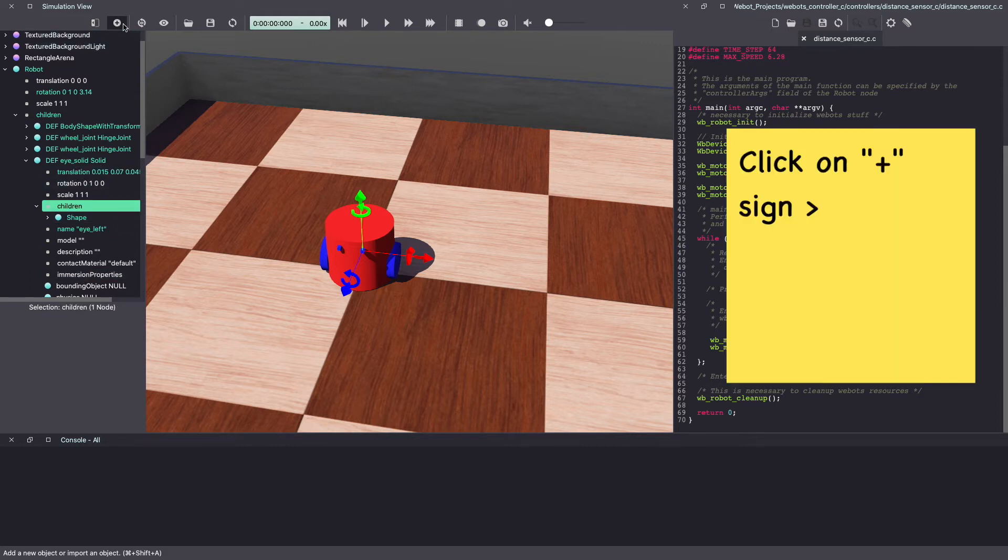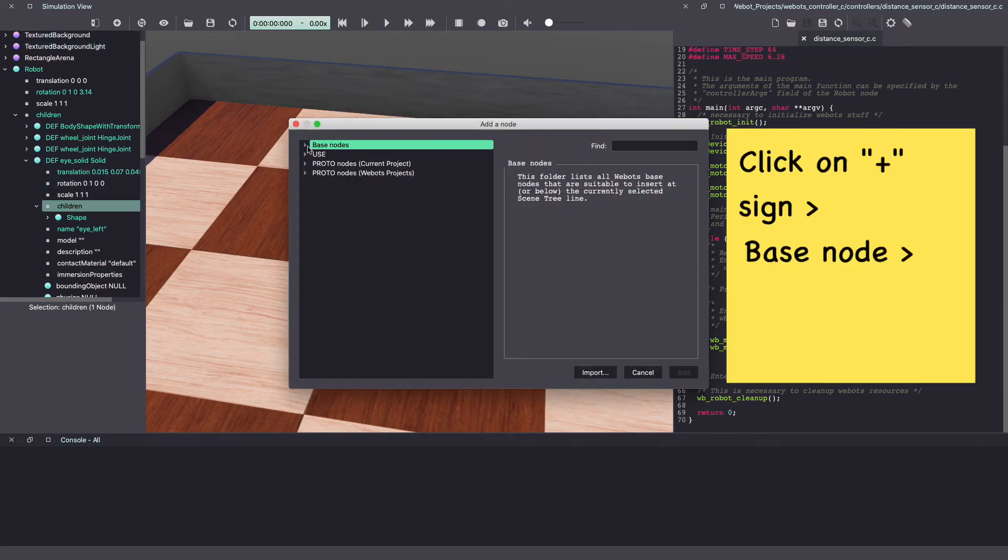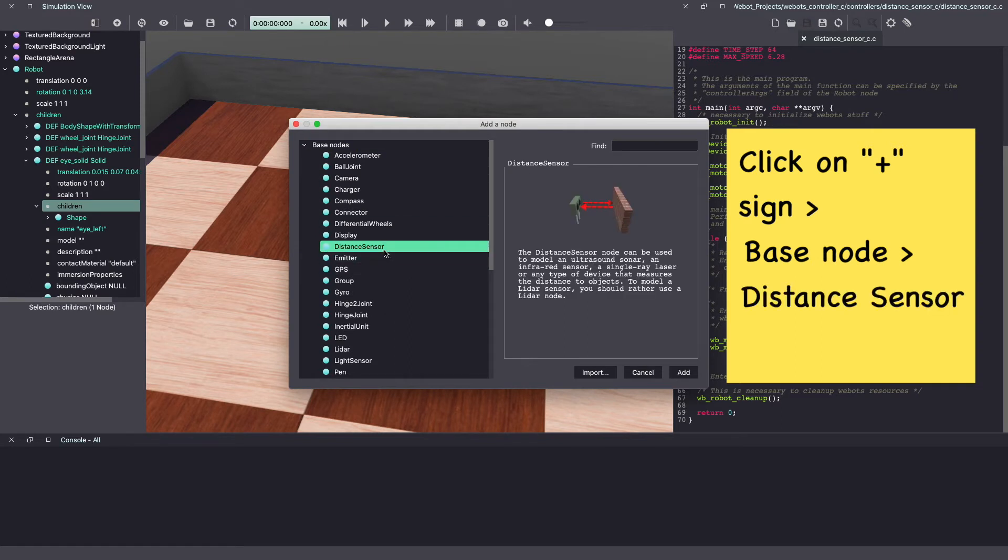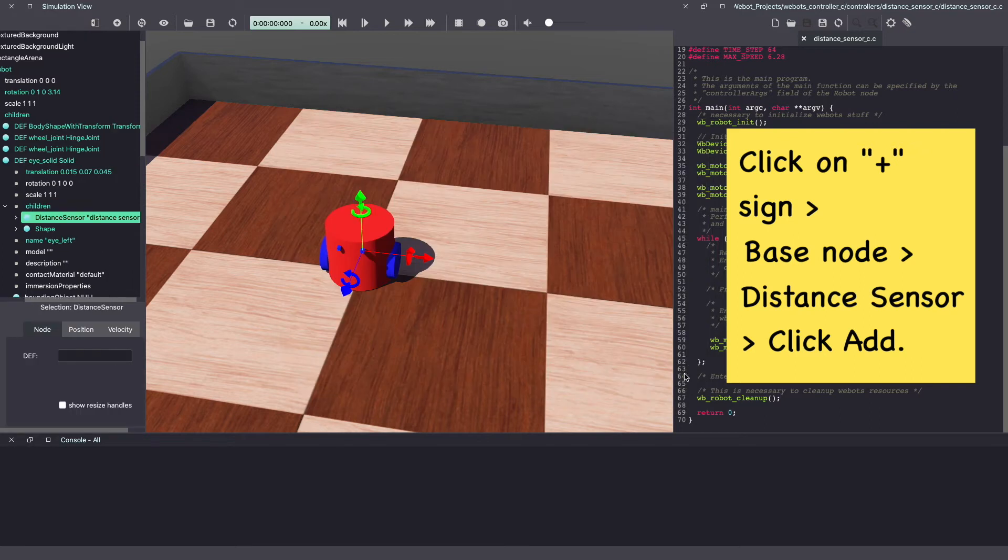Click on the plus sign and under base node, look for distance sensor. Lastly, click add.